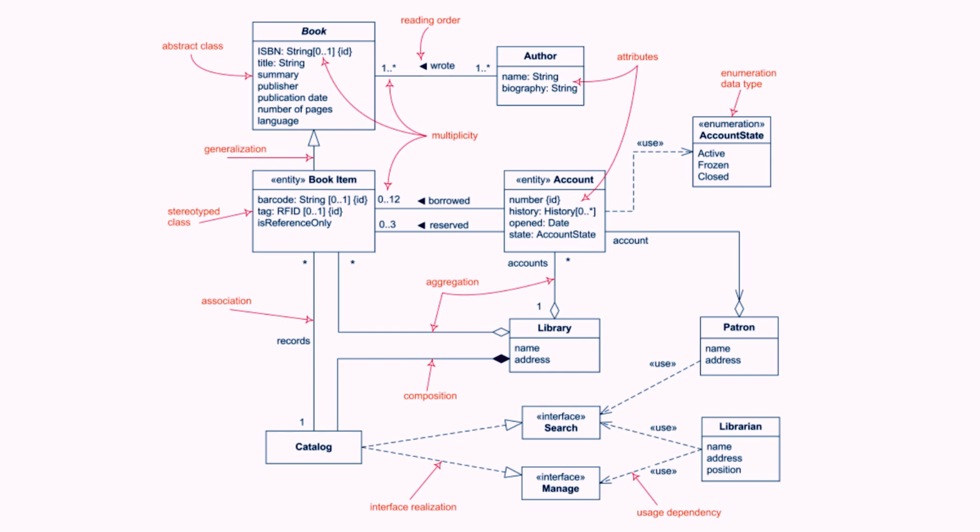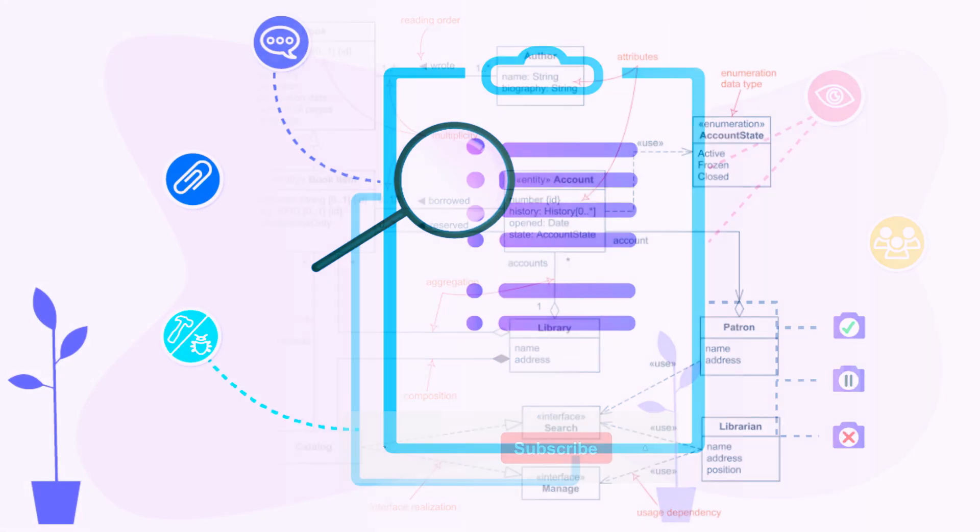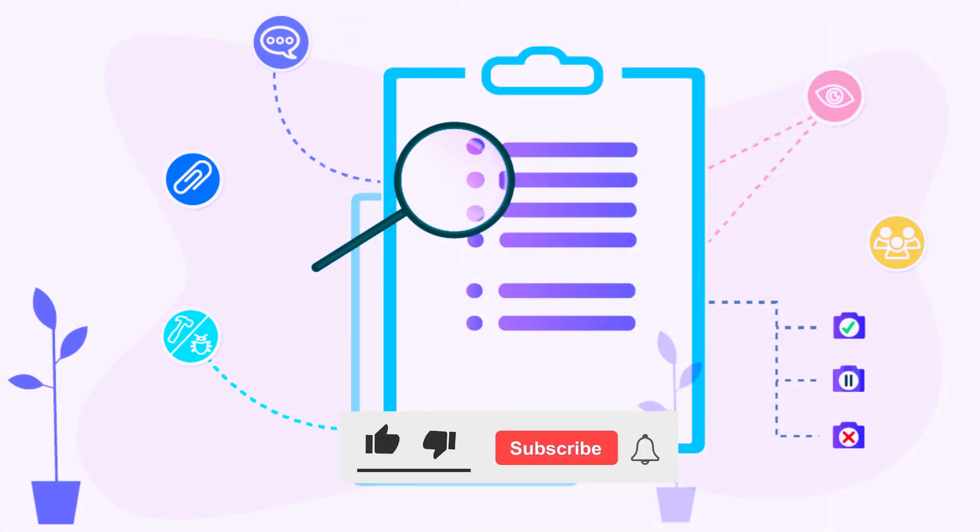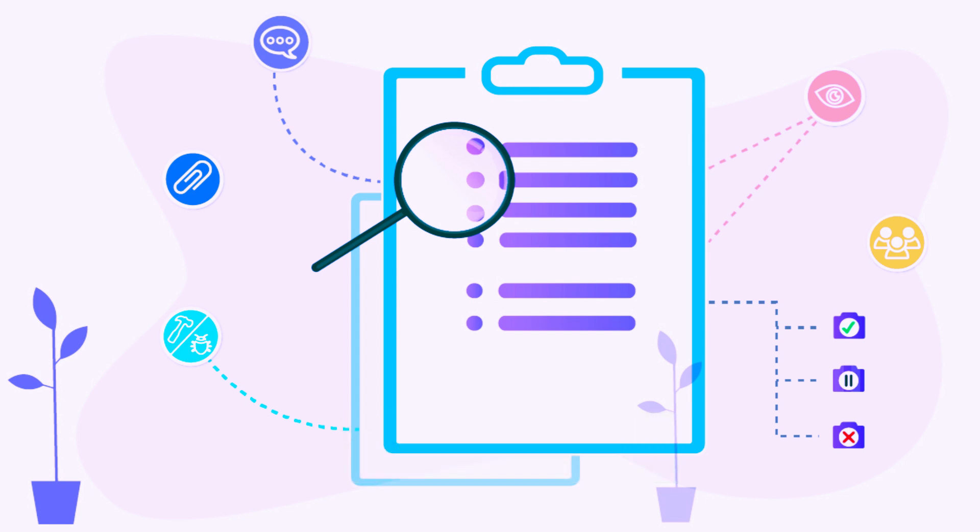If you're enjoying the video, please consider giving it a thumbs up and subscribing to our channel. We value your input, so feel free to share your suggestions for topics you'd like to see covered in the comments section below.